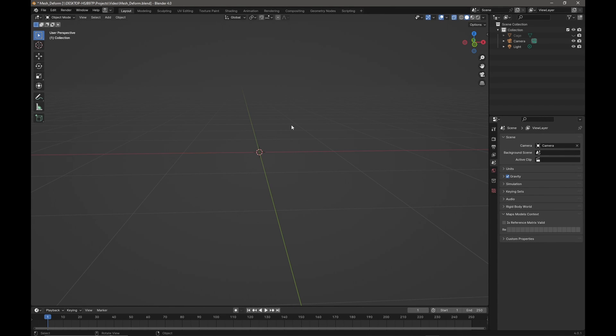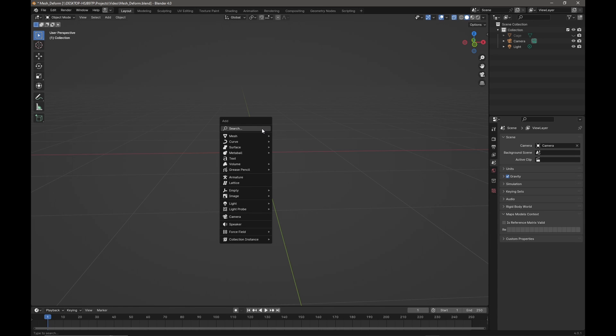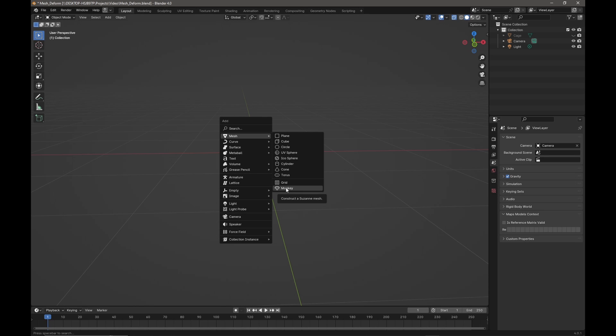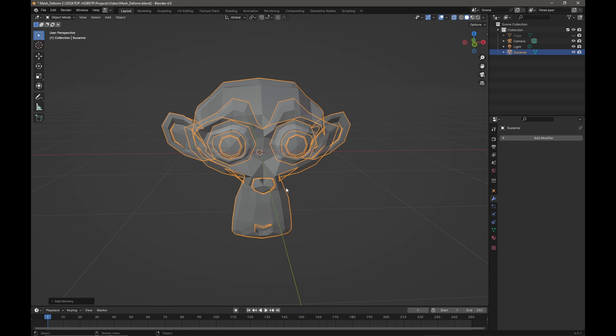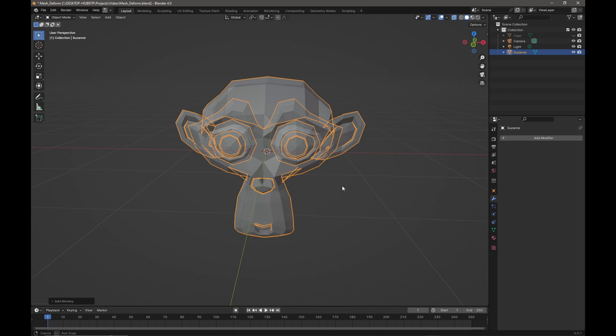Okay, so I have a scene here in Blender and I'm just going to do a Shift+A and I'm going to come to Mesh, and we're going to come down to Monkey. We're just going to add Suzanne into the scene.